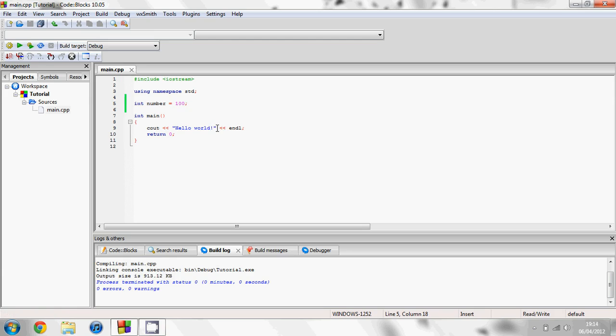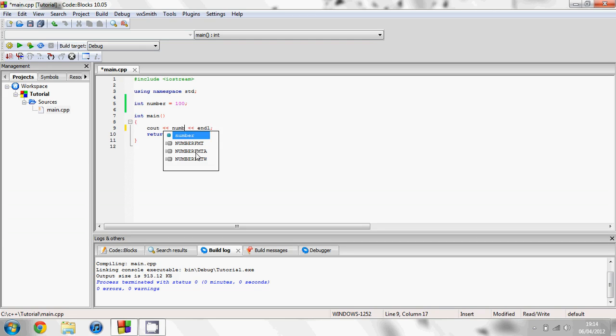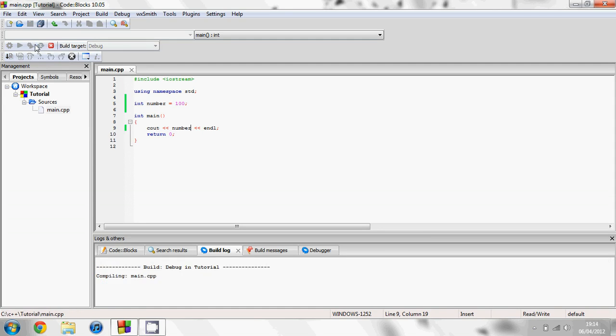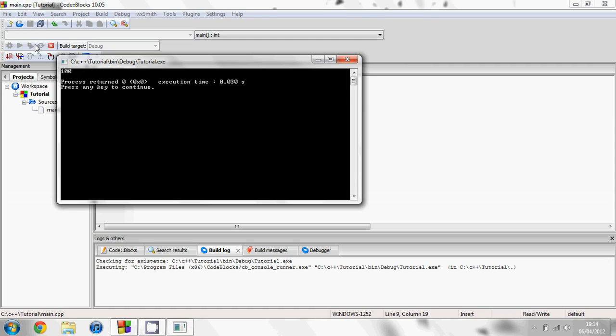So instead of saying hello world, we can change this code. Instead of having some string text, we can change it to number. And now if we run it, it will display on the screen number. And up here we set number equal to 100. So if we now go build and run, that's equal to 100.